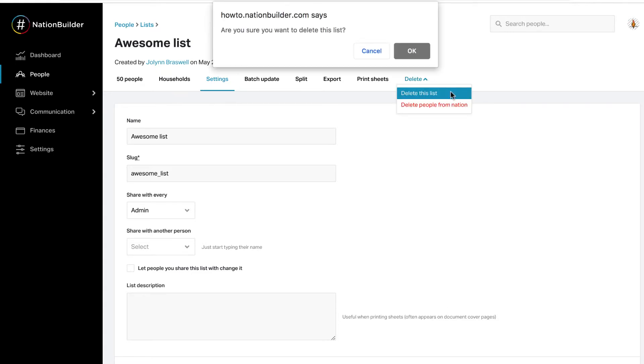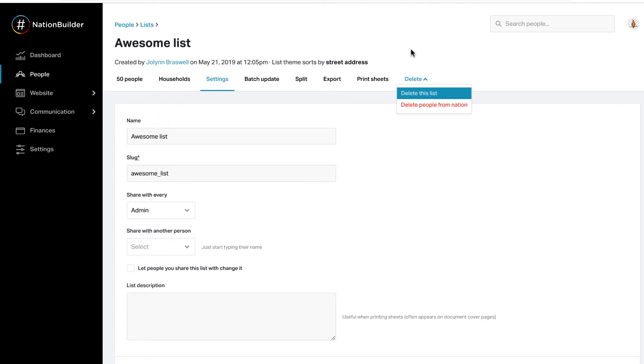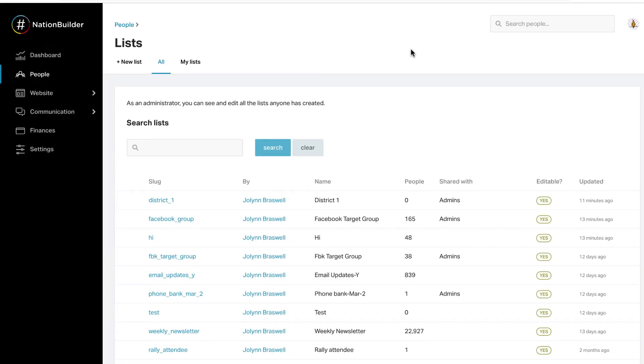Select Delete this list to delete the list. A pop-up screen will appear to confirm that you want to delete the list. Click OK. You will be taken to a screen displaying all of your lists. A red notification will pop up at the bottom of the control panel confirming the list was deleted.